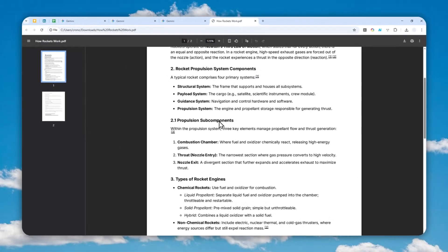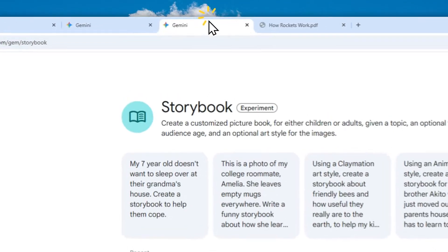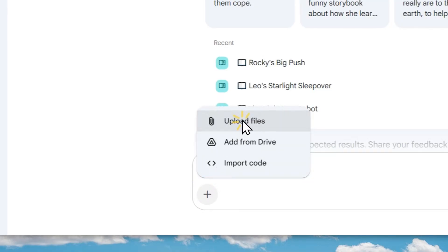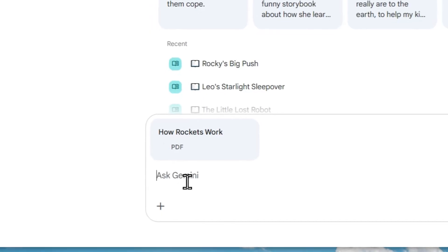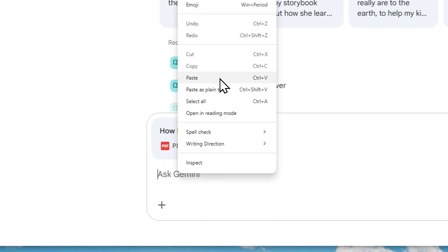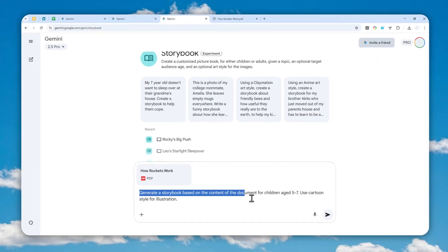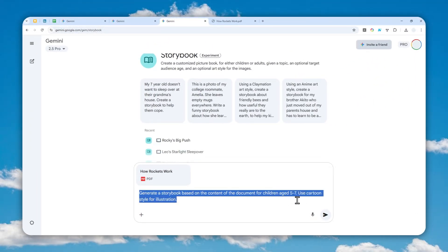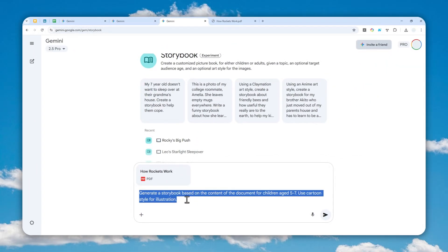For this demonstration, I'll convert a document about how rockets work into a storybook, which is going to be very interesting. Let me click the upload button, click 'Upload Files,' and upload that document. This is the prompt I'm going to use: 'Generate a storybook based on the content of the document for children age 5 to 7. Use cartoon style for illustration.'